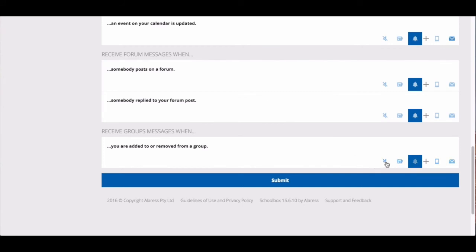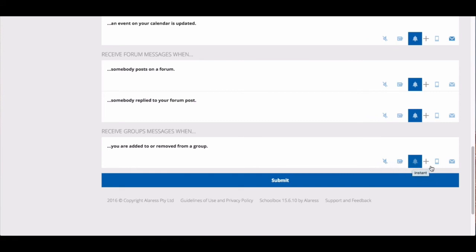You can mute notifications, receive them in the email digest, or receive an instant notification. You must choose at least one of these options. In addition you can choose to receive a push notification to your mobile. This is only available if your school has a mobile app for Schoolbox. Or you can choose to have notifications sent to your email.